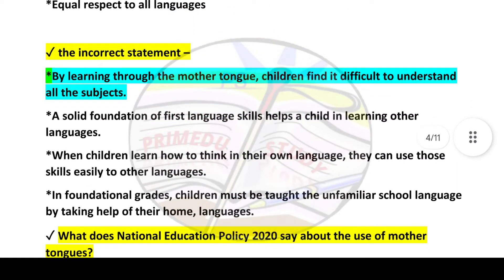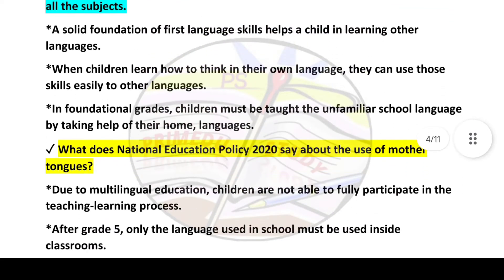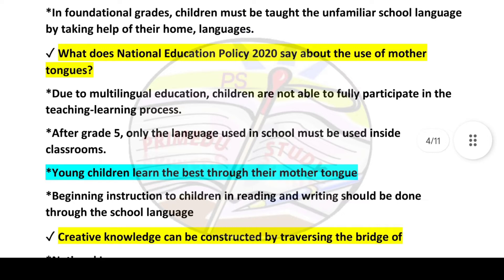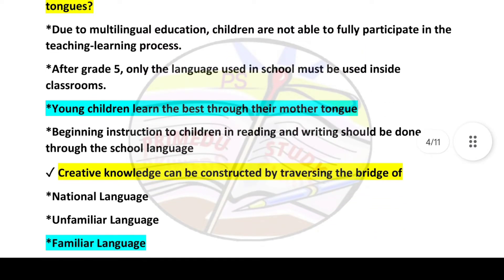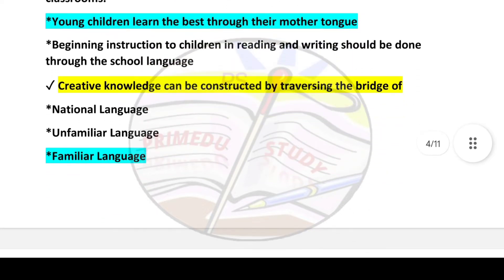Next question: Which one is the incorrect statement? Answer is option number one: by learning through the mother tongue, children find it difficult to understand all subjects. Next question: What does National Education Policy 2020 say about the use of mother tongues? Answer is option number three: young children learn best through their mother tongue.